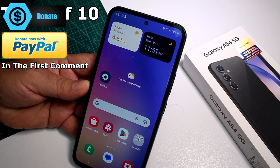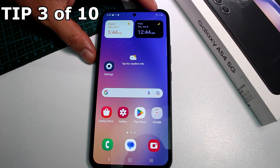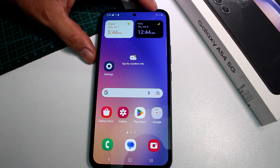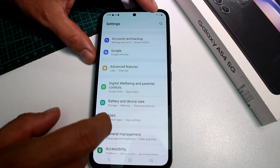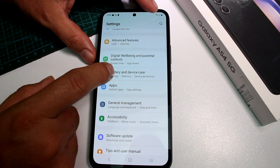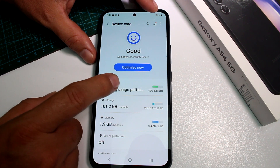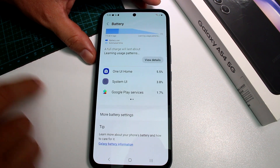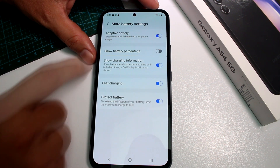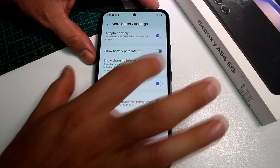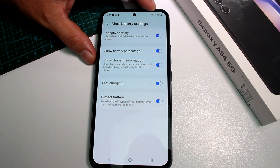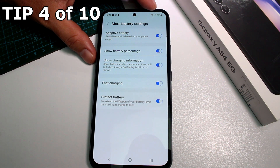Very fast and easy: how to show battery percentage on the Samsung Galaxy A54. Go to Settings, then go to Battery and Device Care, and select the first option called Battery. Then scroll down to More Battery Settings, and here you'll find the option Show Battery Percentage — it's deactivated by default. Activate it and the percentage will appear at the top.